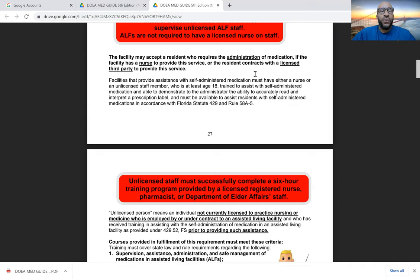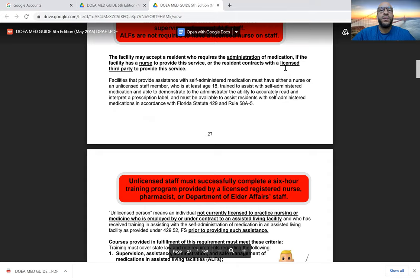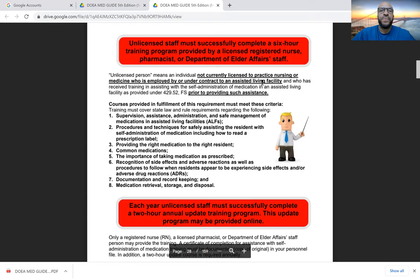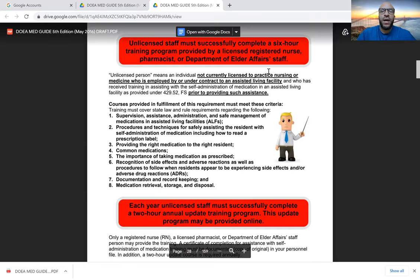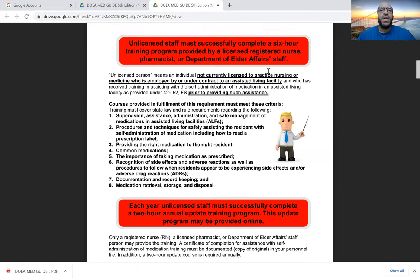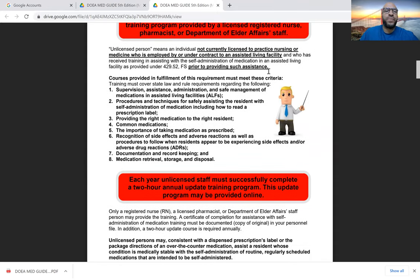Assisted living facilities accept residents who require assistance with medication administration, whether the facility has a nurse or the resident contracts with a licensed third party. Unlicensed staff, in order to assist with self-administration of medications, must successfully complete a six-hour training program provided by a licensed staff member — a registered nurse, a pharmacist, or Department of Elder Affairs staff.